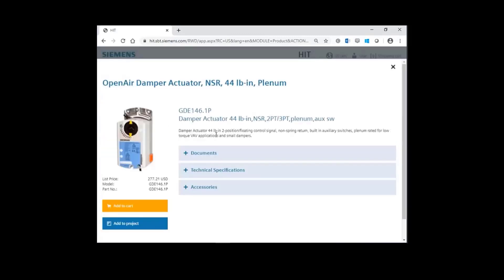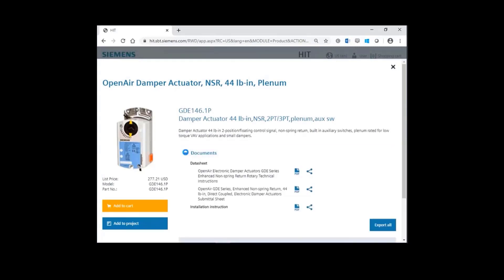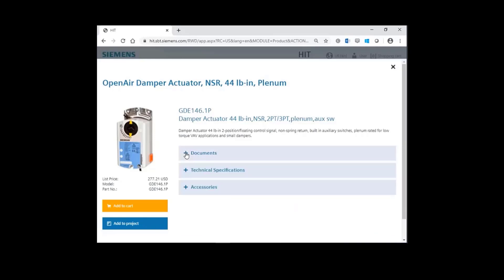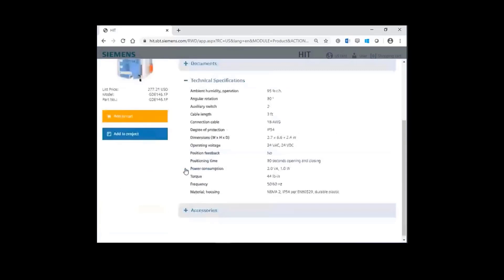If we click on the part number, you have all the pertinent information for this part. When you click on the plus, you can view all documents, data sheets, installation instructions, and technical specifications for this GDE.